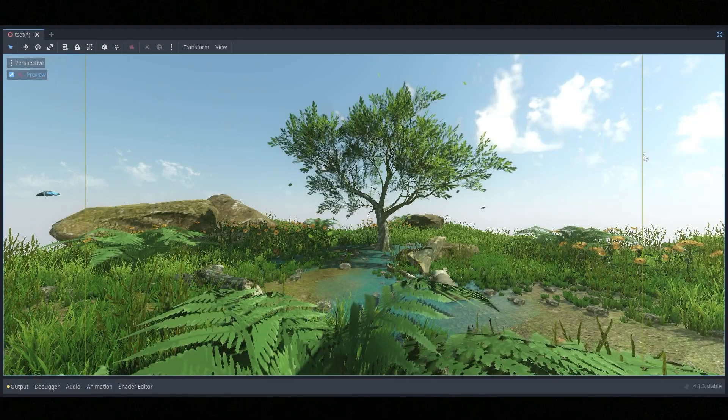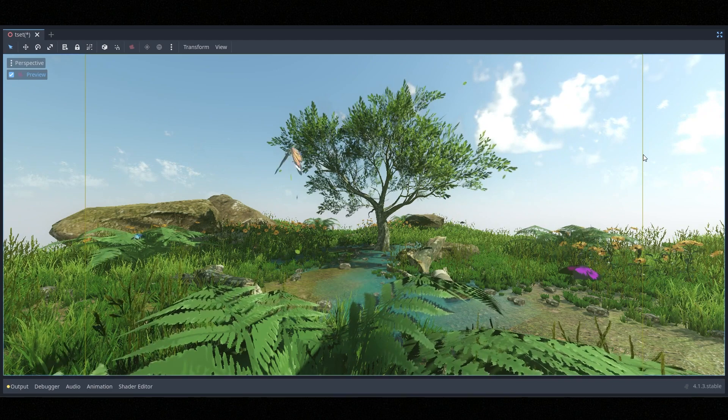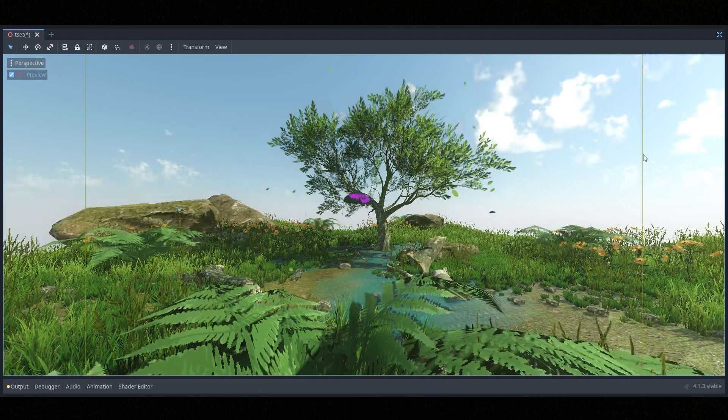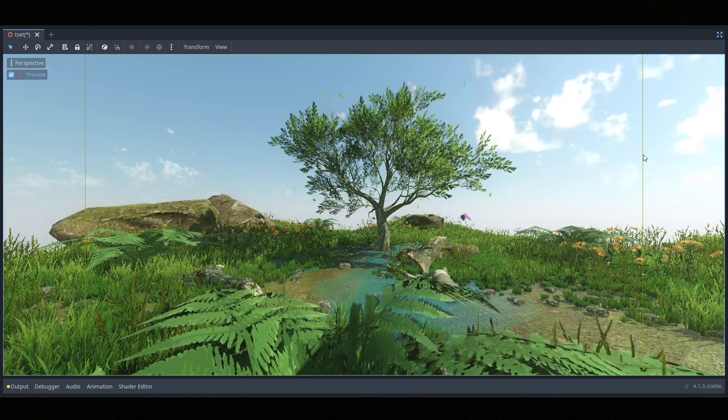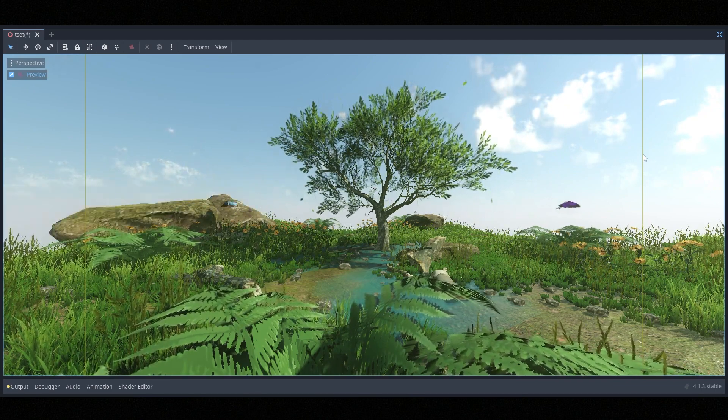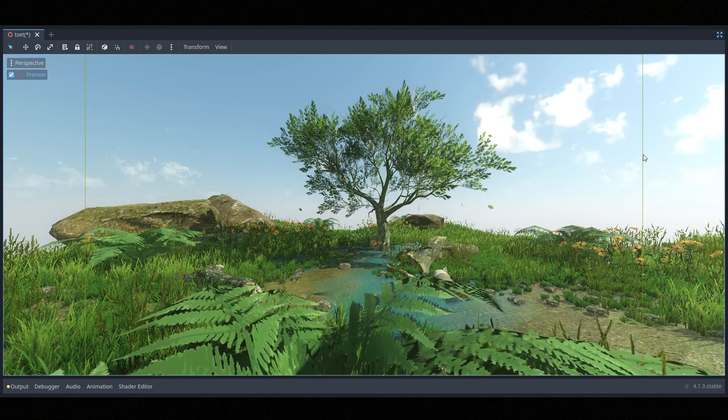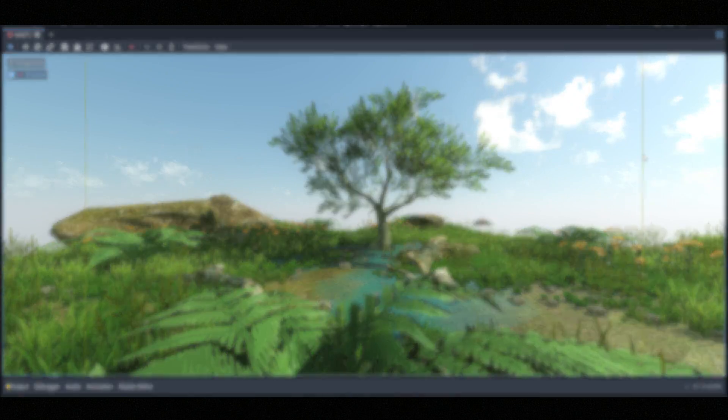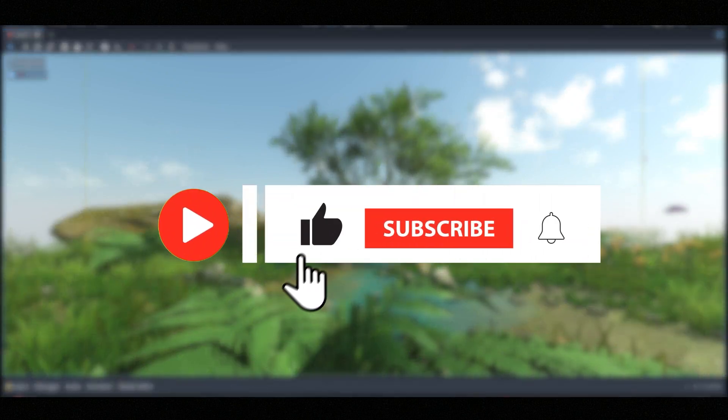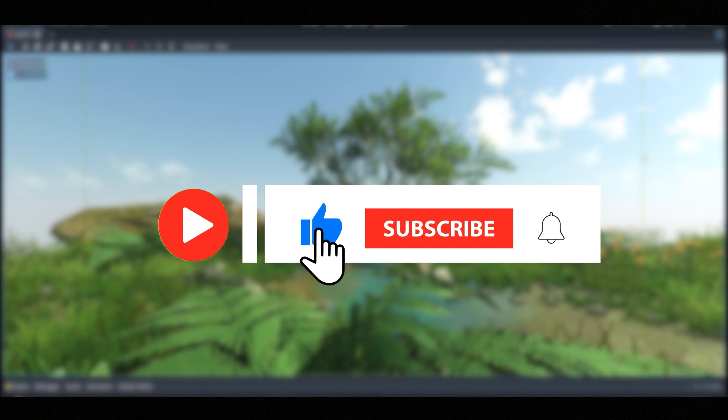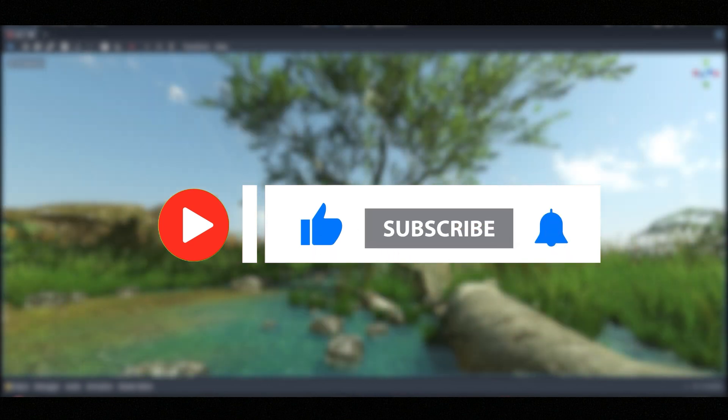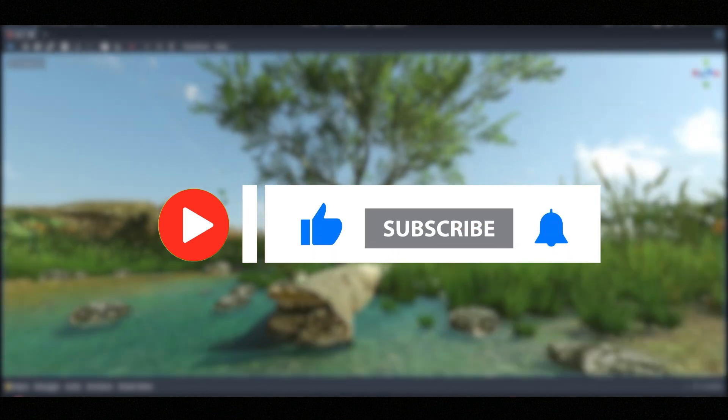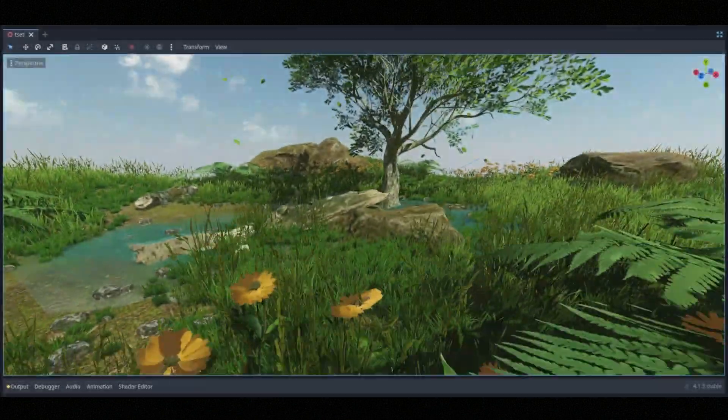So that's it for this tutorial. In the next tutorial, we'll be adding grass and flowers along with object placements. Thank you guys for watching my tutorial. If you have any questions, you can comment below. Do like the tutorial, do comment, do subscribe, and always have a great day.